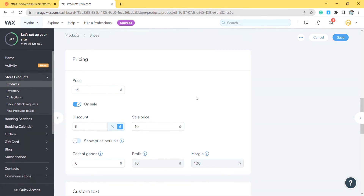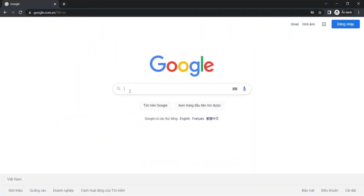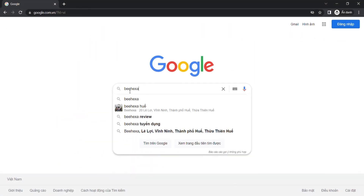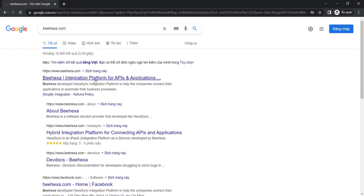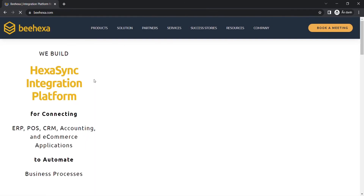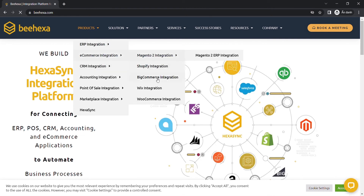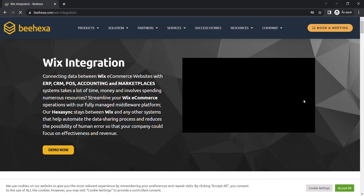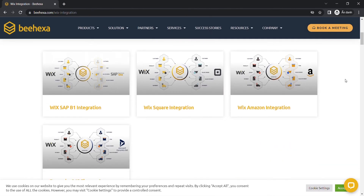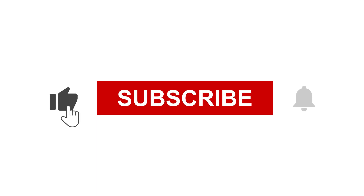In case you have any questions about Wix, or you want to research Wix API integration, you can visit Behexa.com. We have tons of Wix integrated solutions for many types of business, such as Wix Amazon integration, Wix Square integration, Wix SAP V1 integration, or Wix Salesforce integration. If you have any suggestions or questions, let us know in the comments below, and don't forget to like and subscribe to our channel.